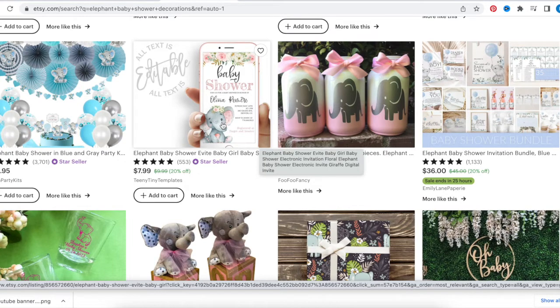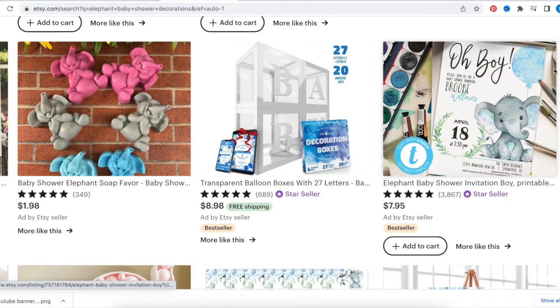For girls, you can add sunflowers at the bottom or change the color to pink. For baby boy, you can change that to blue instead.